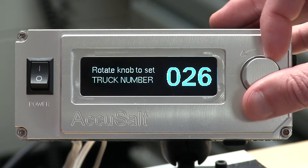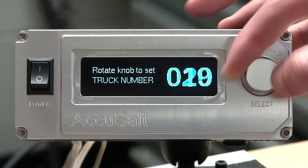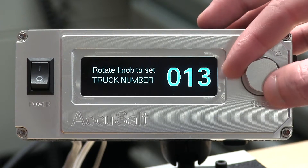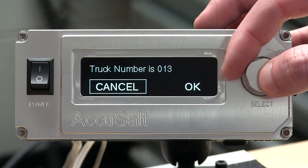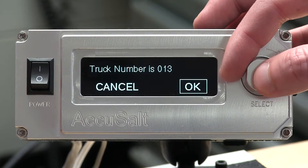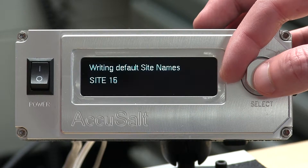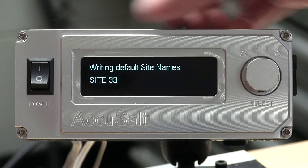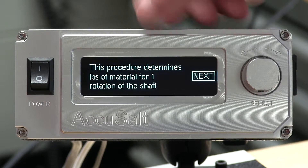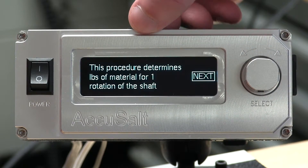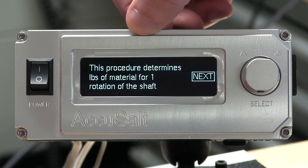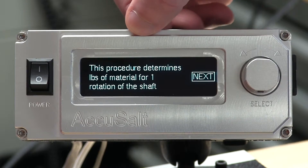We're going to set our truck number. For this case, we'll set it as truck 13. We're going to confirm that truck number. It's going to write in the default sites. And it just quickly wrote in all the sites for that particular truck.